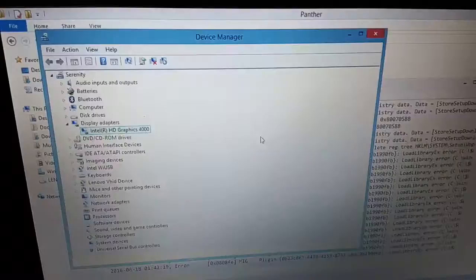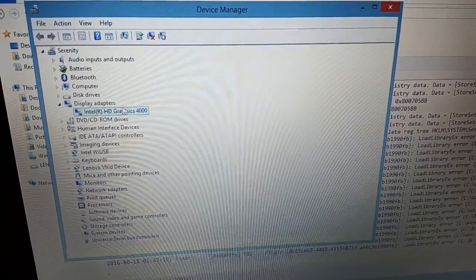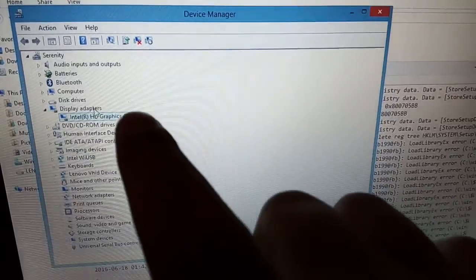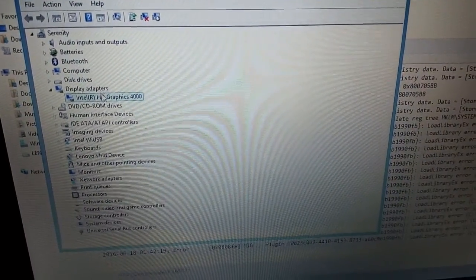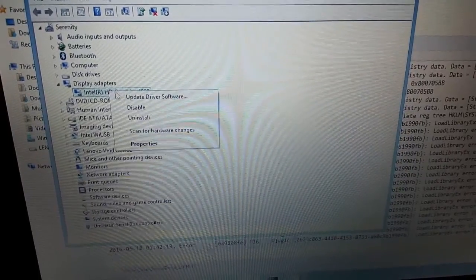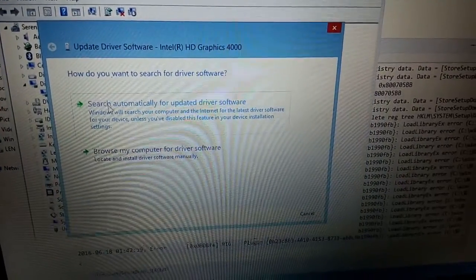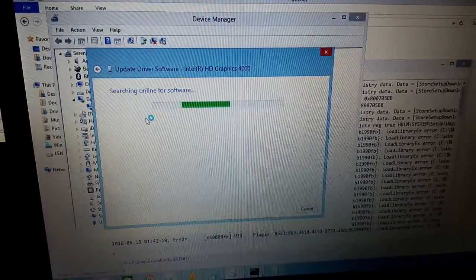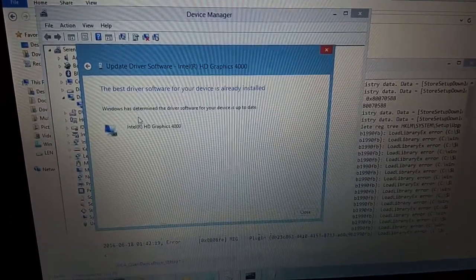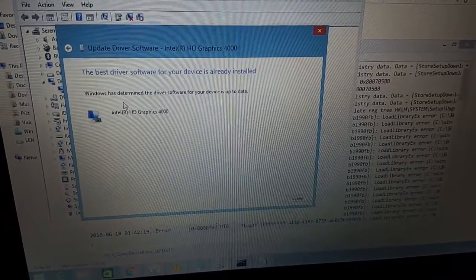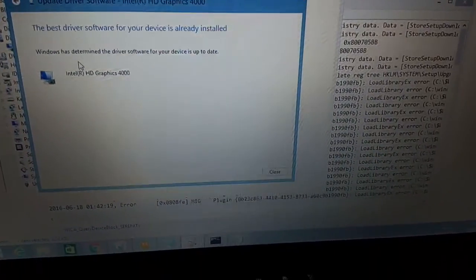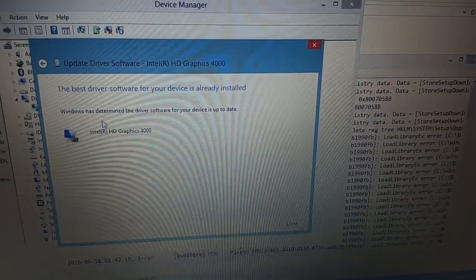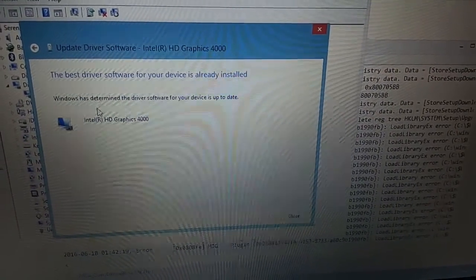So in device manager, here's my video driver under display adapters. I'm going to right-click on this and try updating the software. Search automatically says the best drivers are on here, so even if I try installing Windows 10, nothing's going to happen. I'm going to try removing it and see what happens.